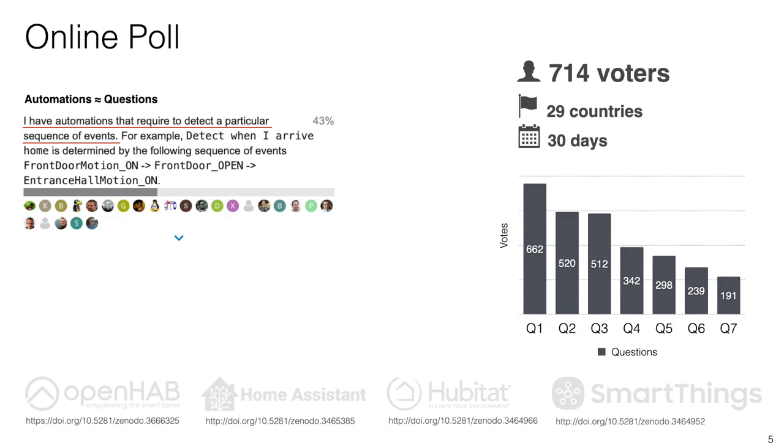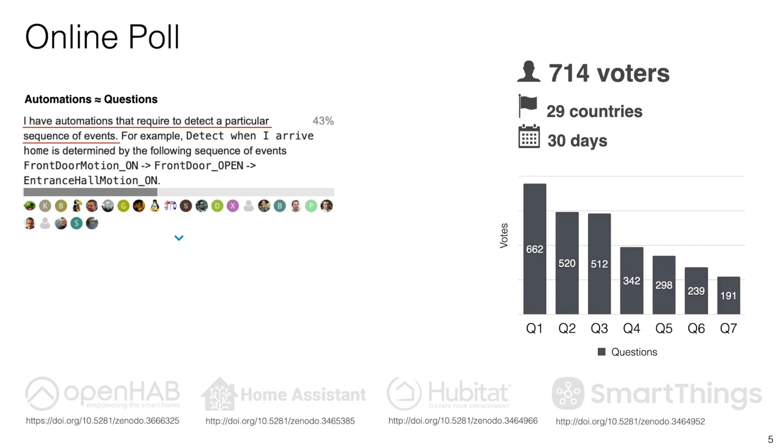Notice that the questions of the poll were about the scenarios, not a particular example. As you can see here, one of the questions says I have automation that requires to detect a particular sequence of events. That's the scenario, and indeed we use a particular example to illustrate that scenario, which in this case is the same that we are using here in this presentation. As you can see, after 30 days we collected votes from 714 voters. These results show that our automation scenarios are a good example of concerns that represent themselves within that community.